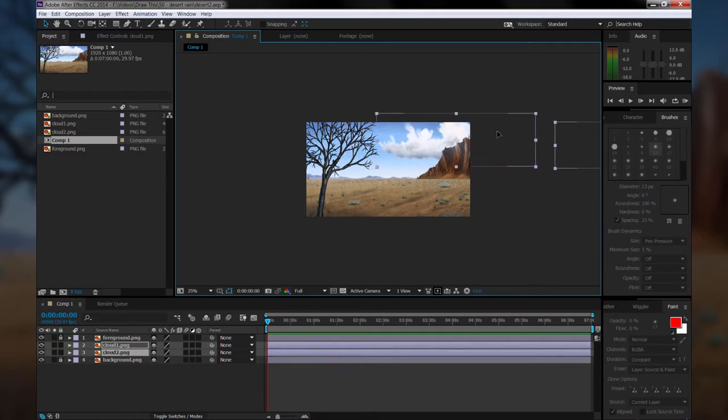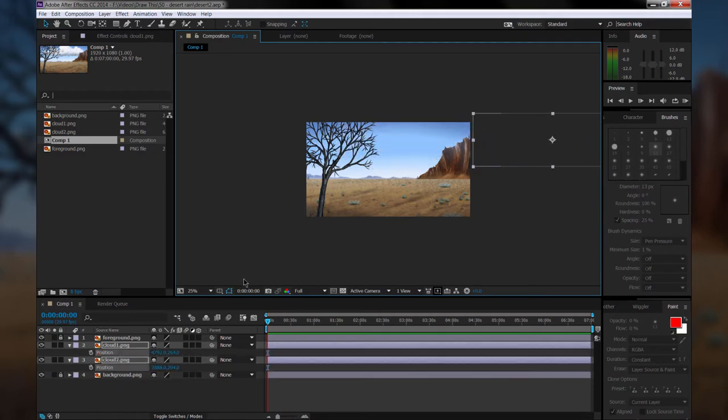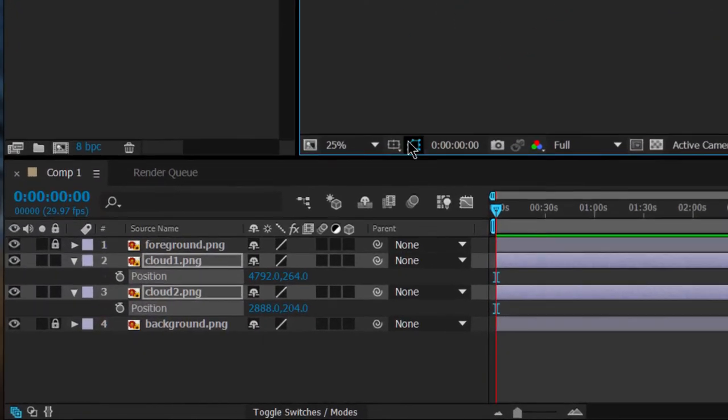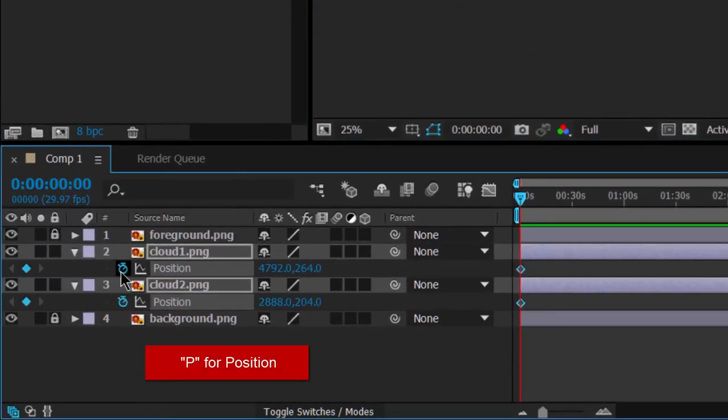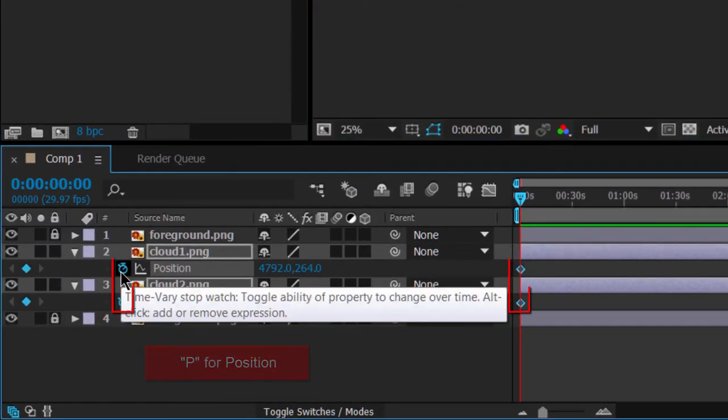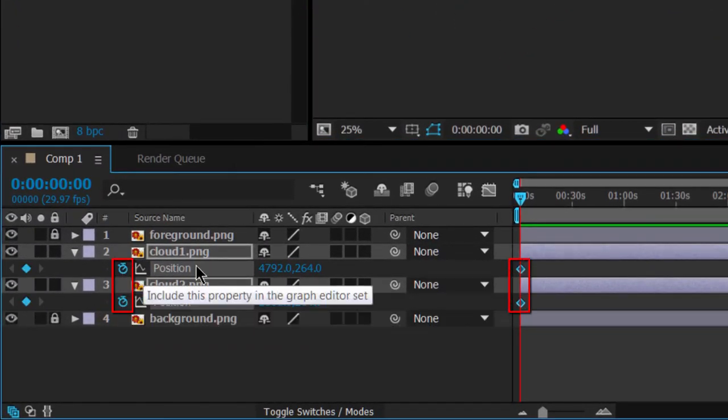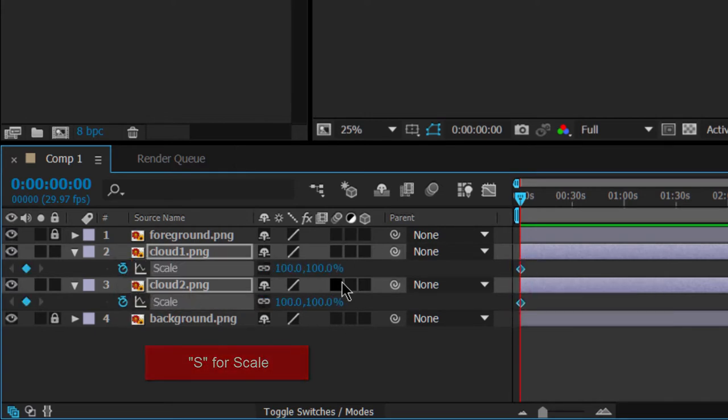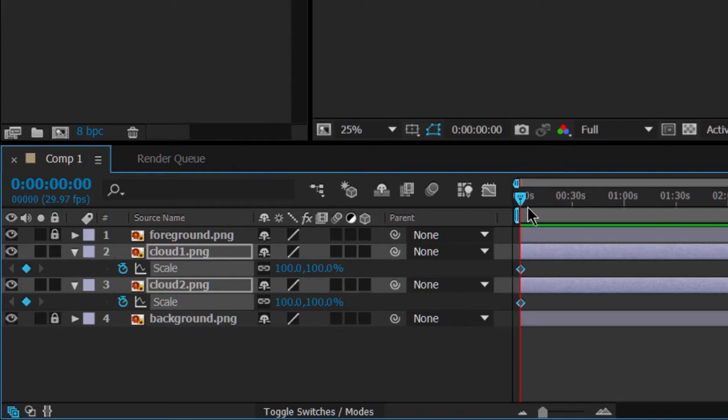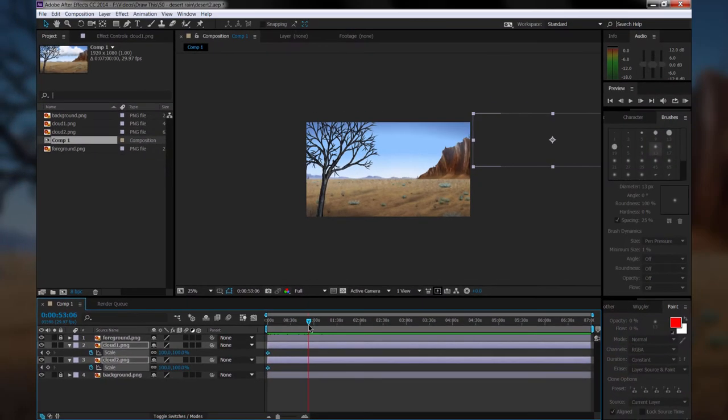Let's select both of these clouds by holding Shift, and we'll drag them over while holding Shift to put them off screen. We'll hit P on our keyboard to bring up the position, and then we'll check this little stopwatch to create a keyframe. You can see it appears as a little diamond here. We'll hit S for Scale, and we'll add a Scale keyframe as well.